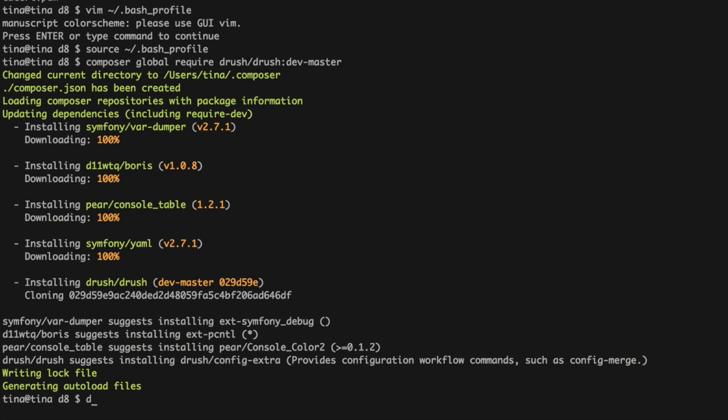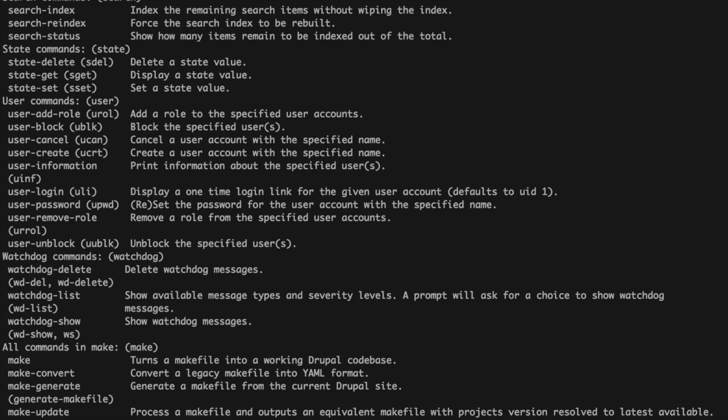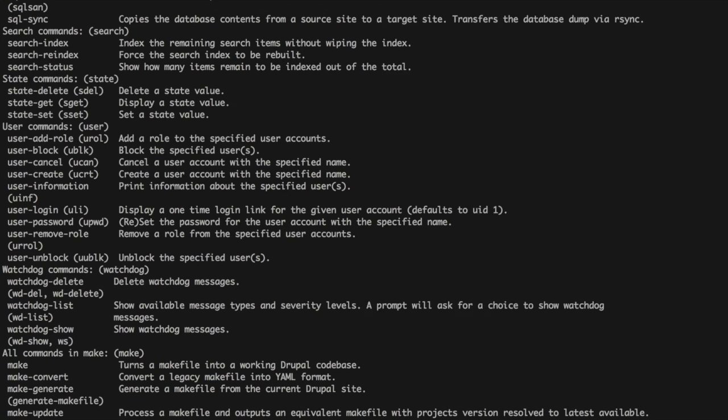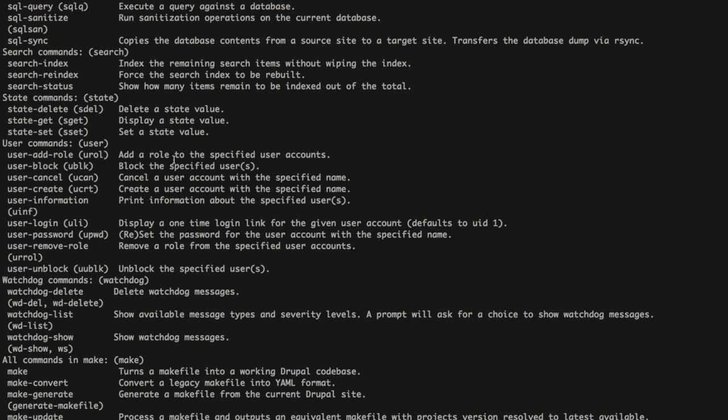Cool. So now if I type Drush, I should have Drush available and all of the commands.